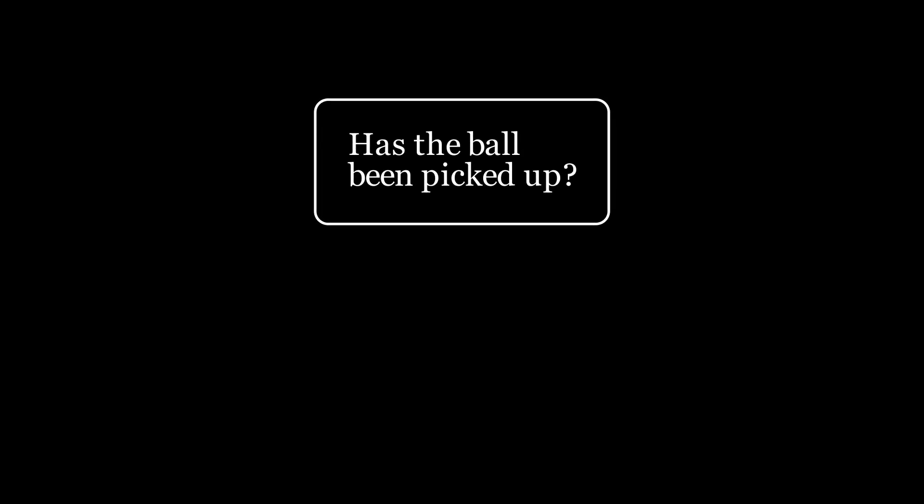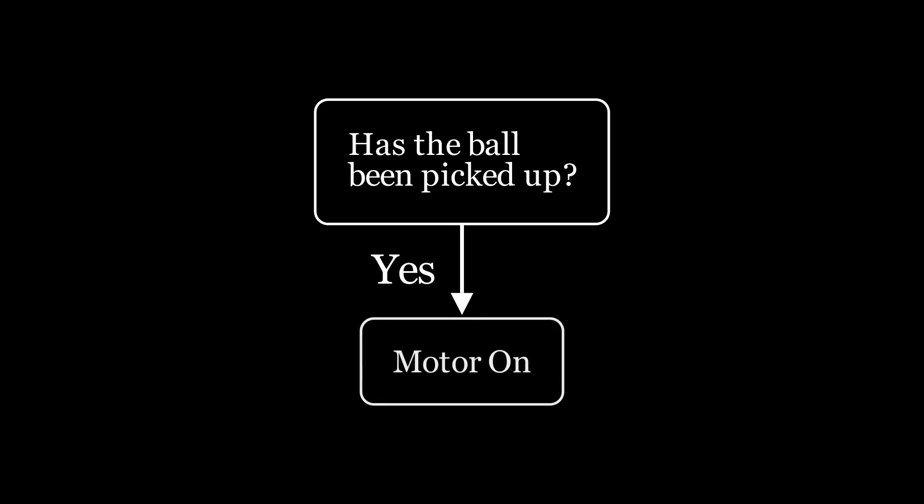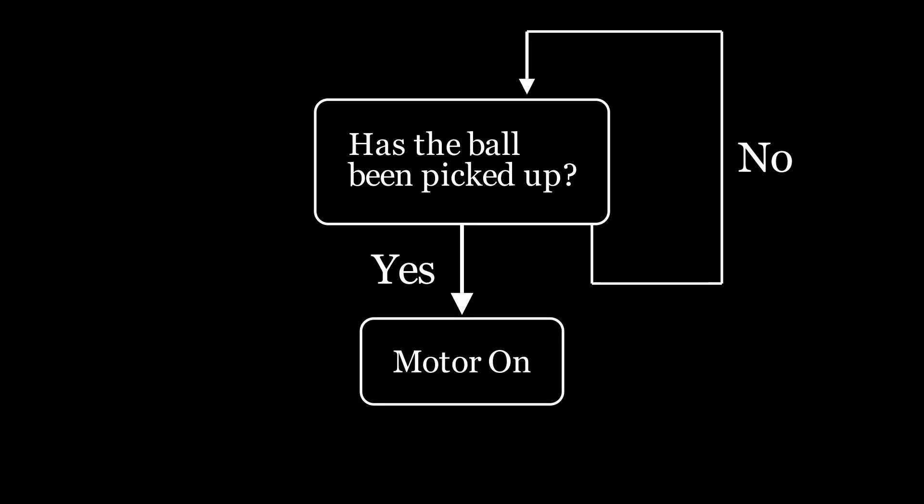The block diagram for this device is straightforward. The device checks whether the ball has been picked up. If the answer is yes, the motor will turn on and begin spinning at the desired speed. If the answer is no, nothing should happen.